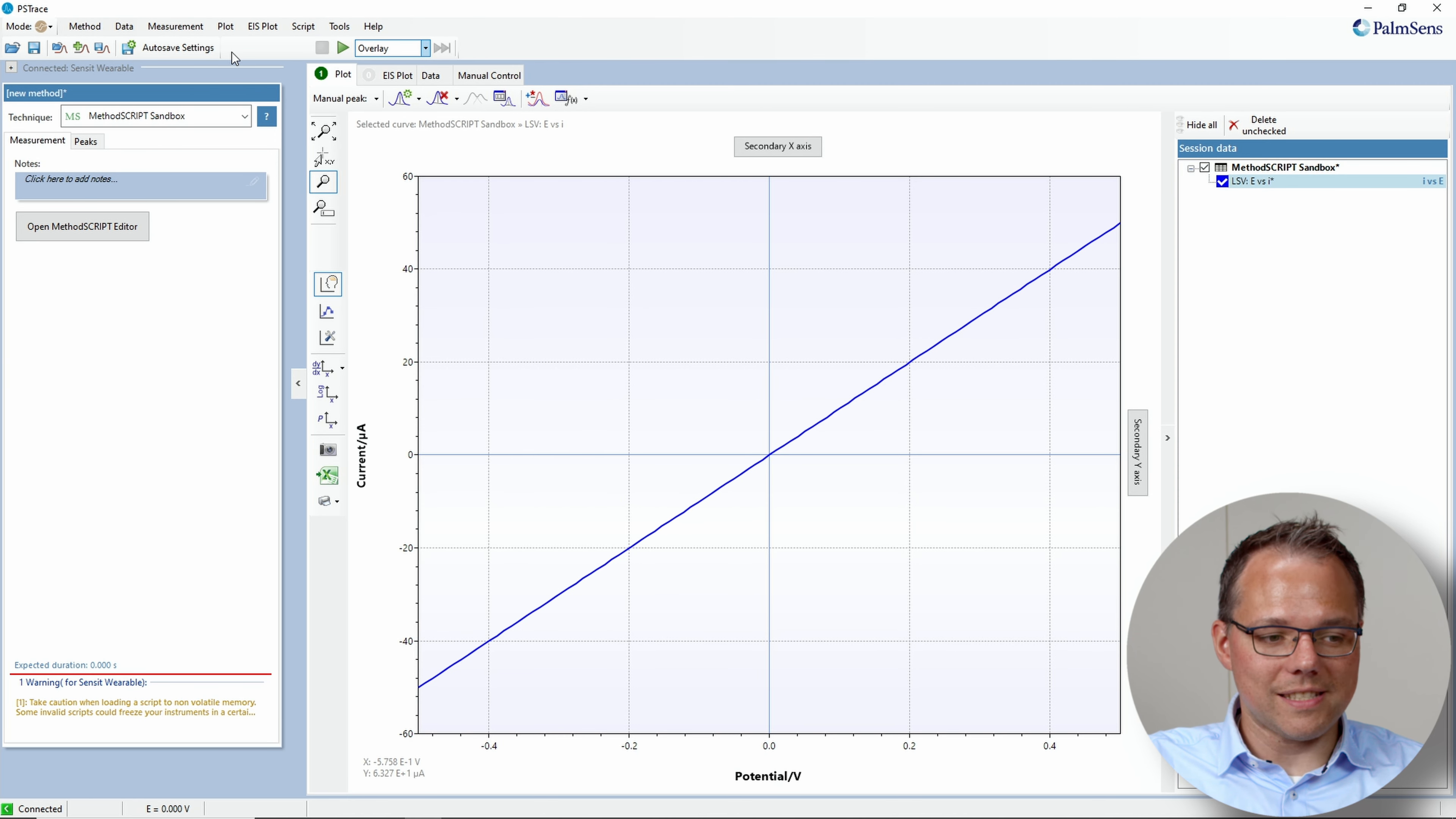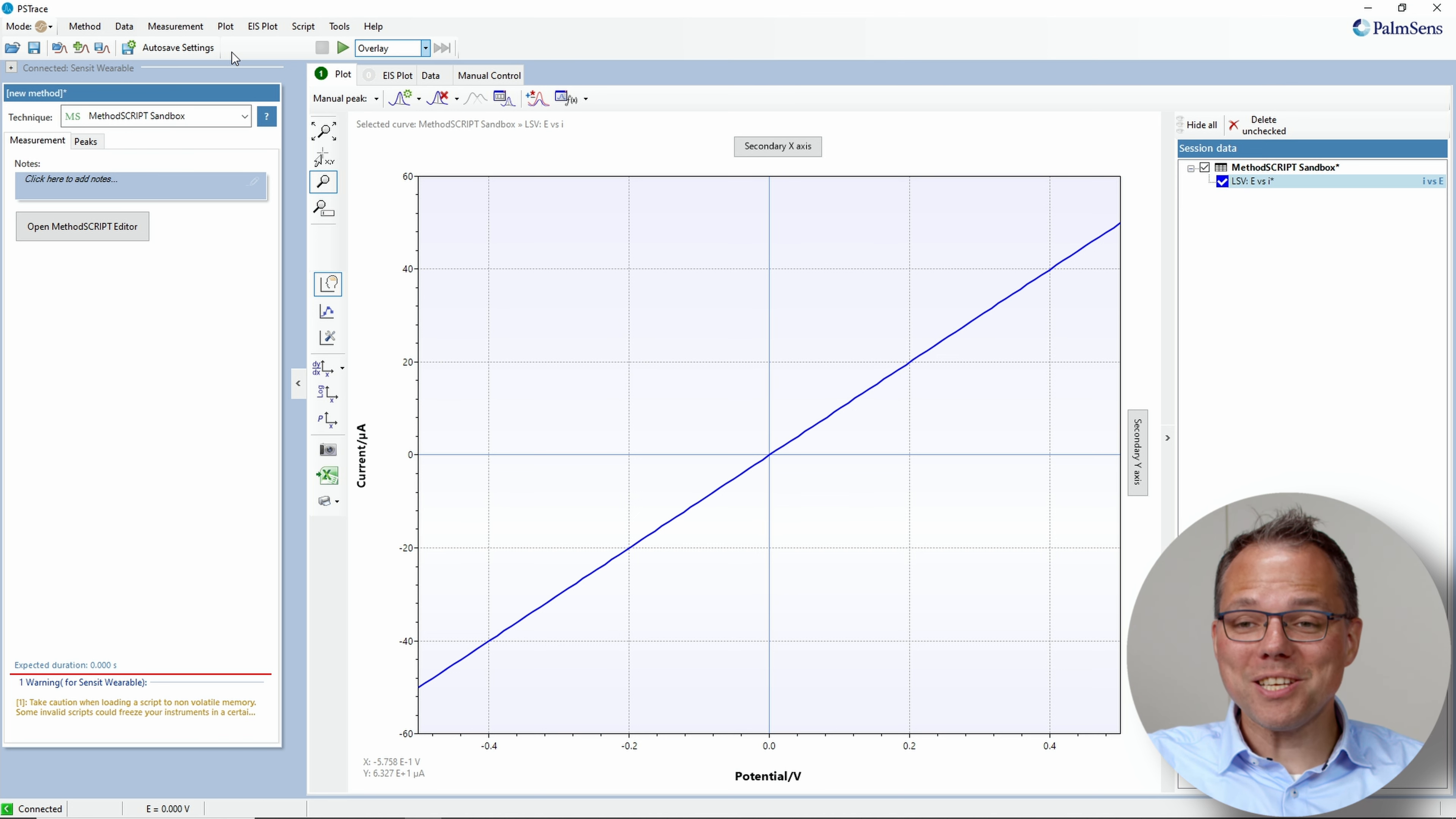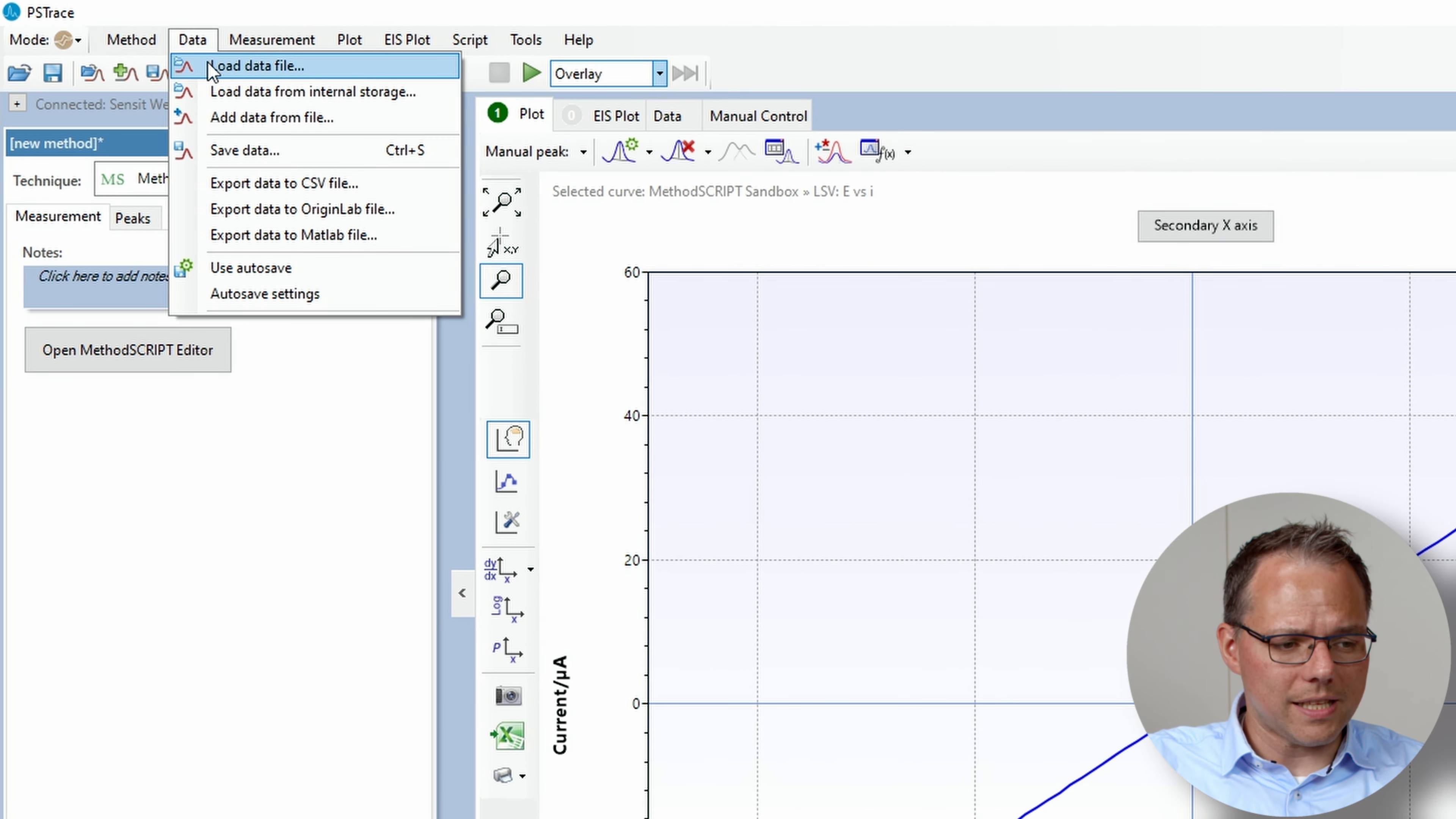Also I have switched on the function to use the internal storage and save it. So to show you in a minute that the measurement that we have done ended up in the internal storage let's first empty the internal storage.